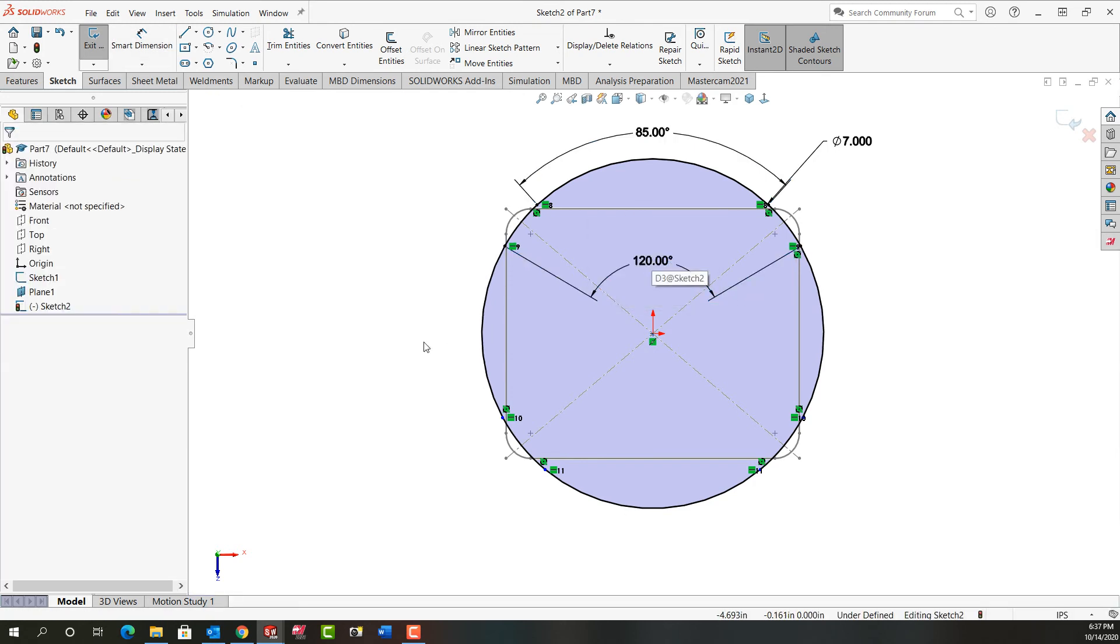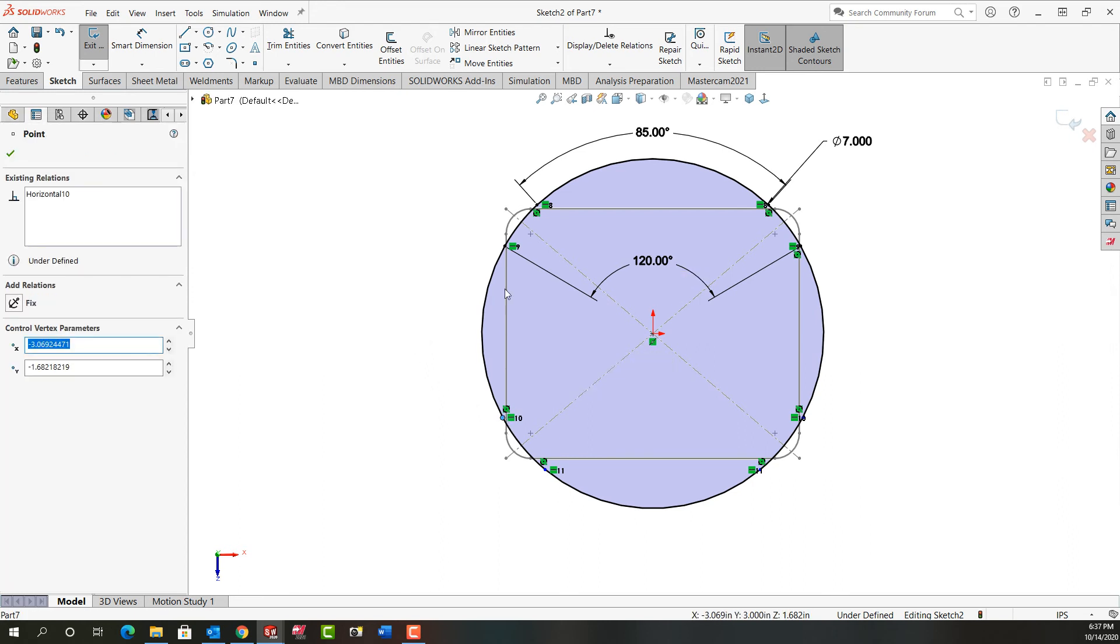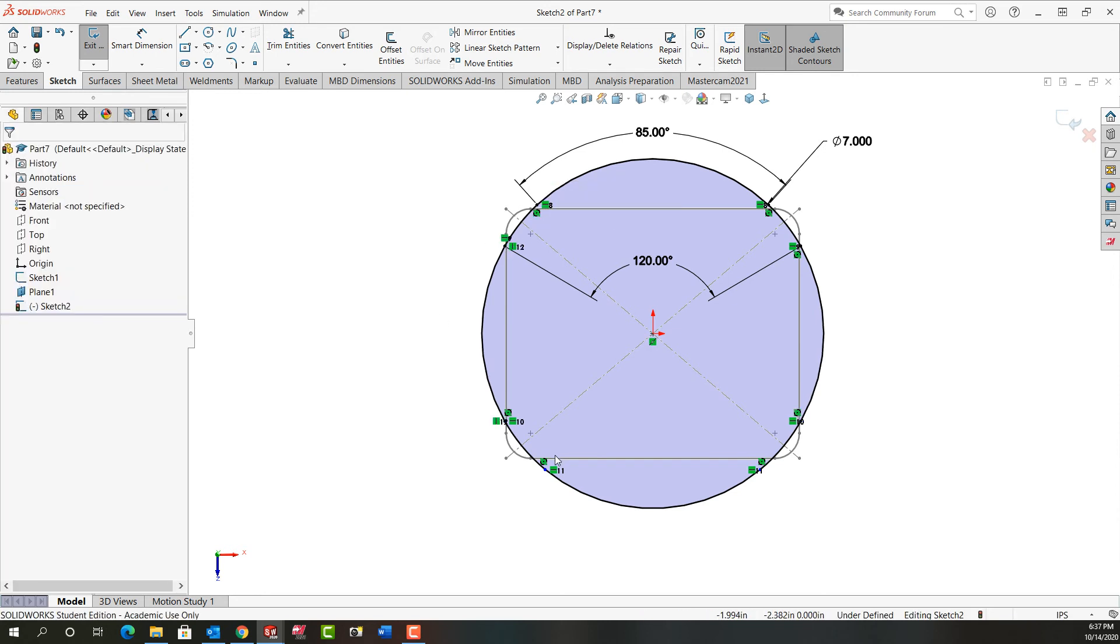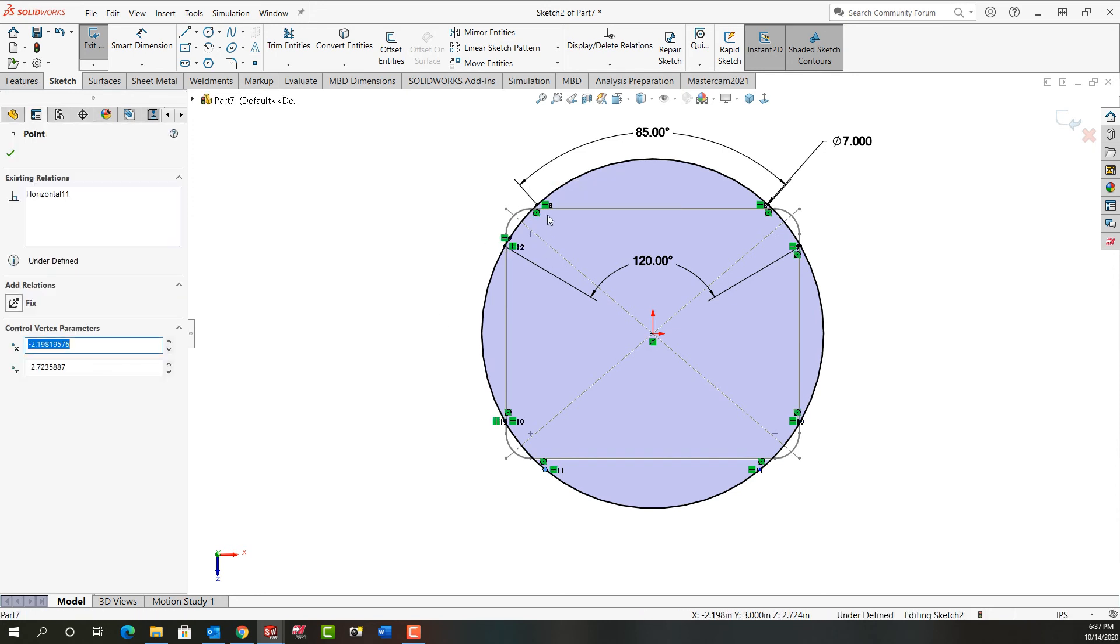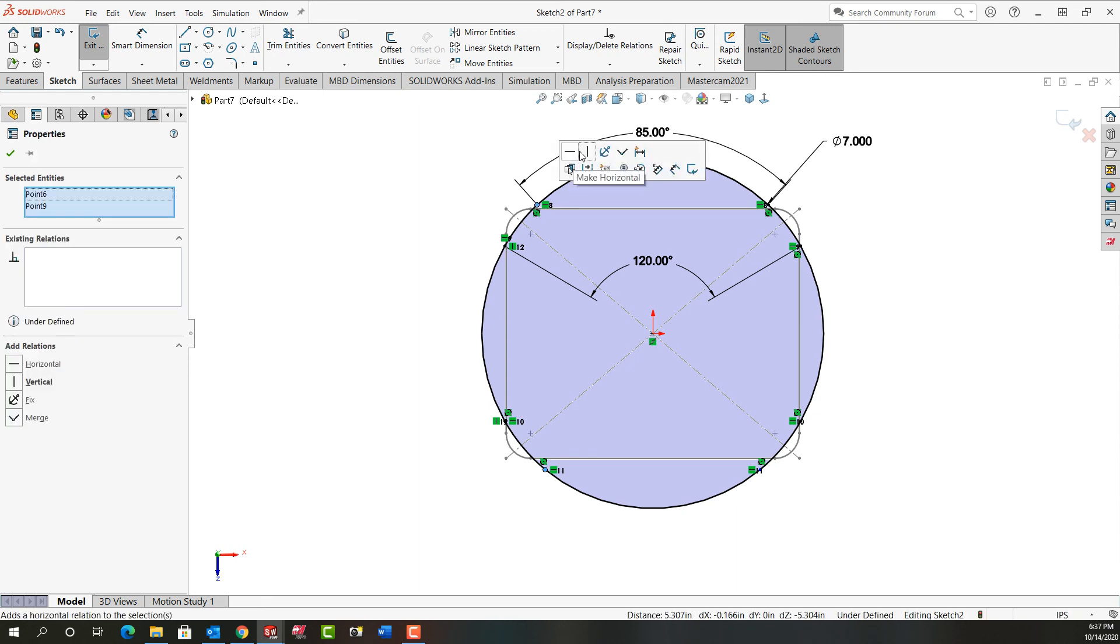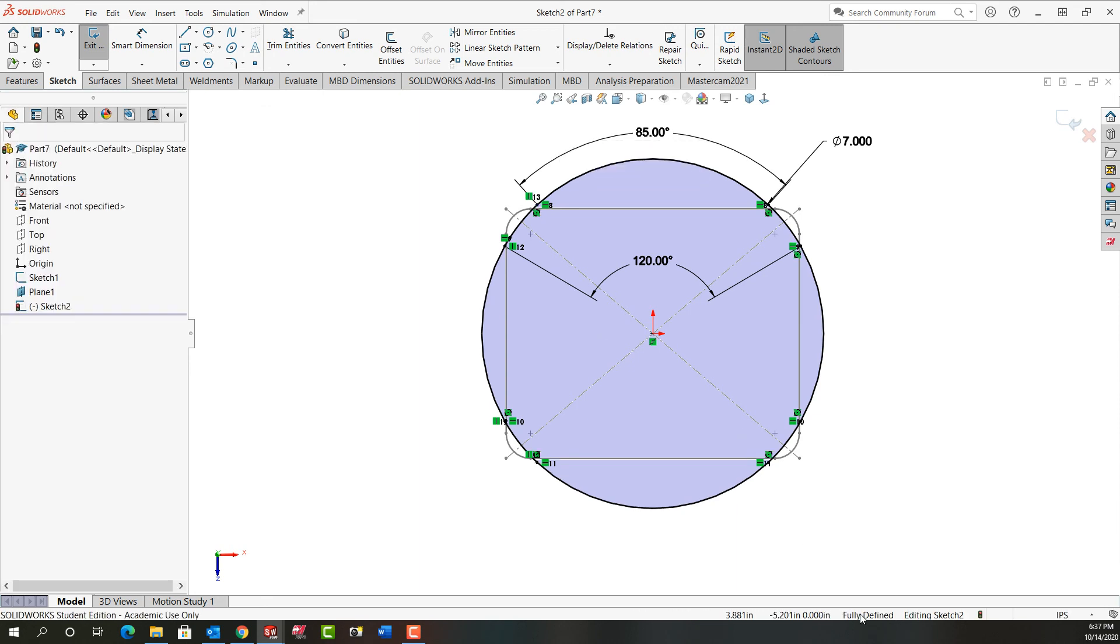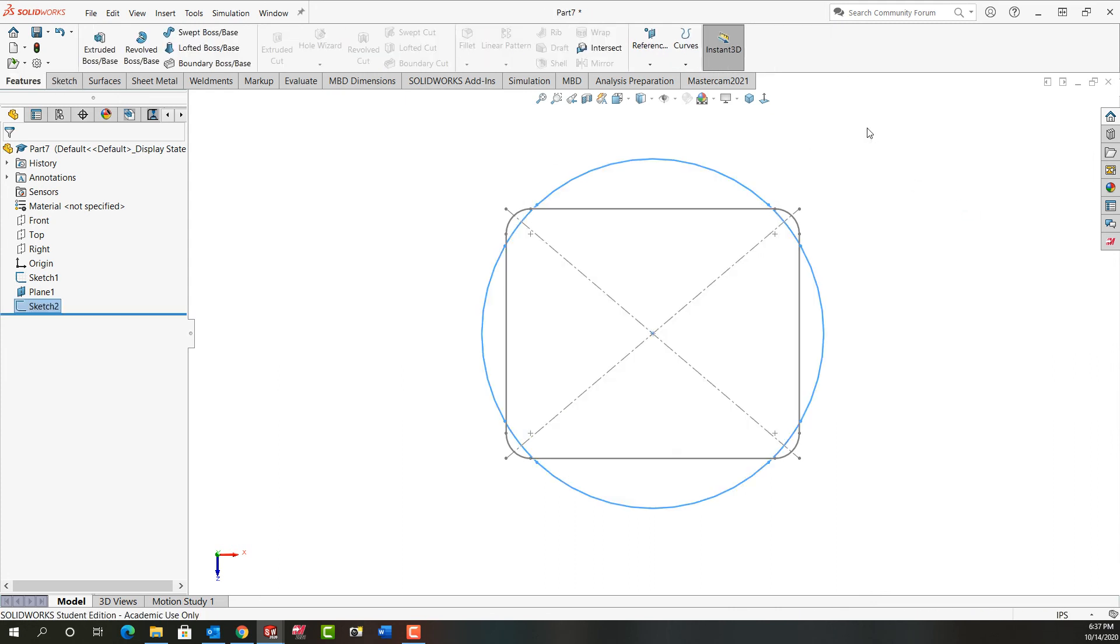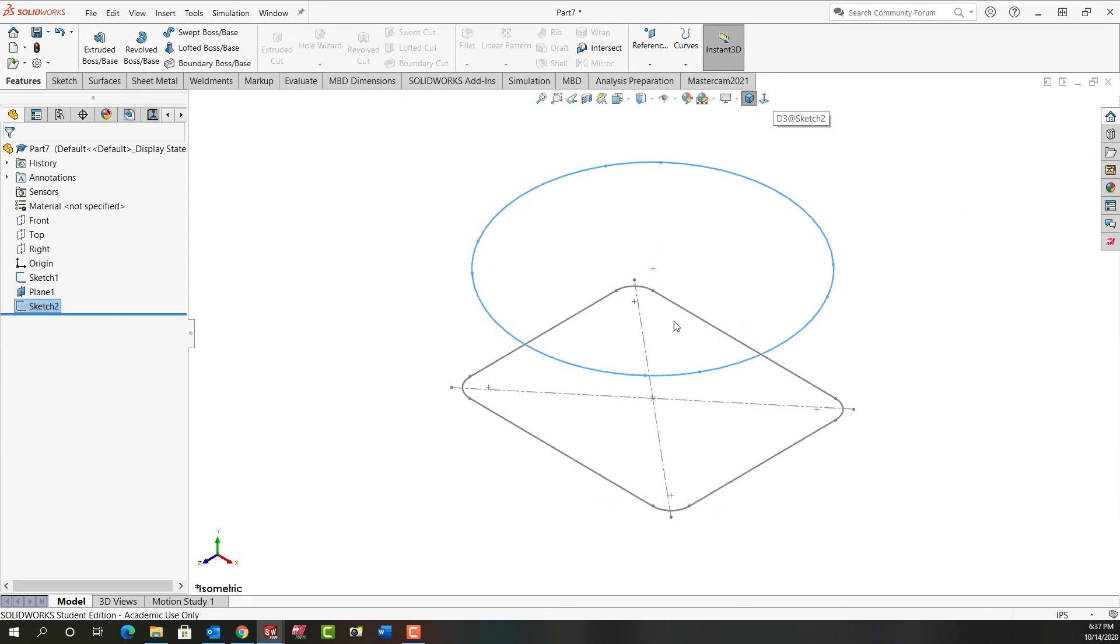I'm going to push escape to stop dimensioning. And then I want to see what's not fully defined. So I need this point and this point to be vertical. As well as this point and this point will be vertical. And now my sketch is fully defined. So I'll right click and exit the sketch. I'm going to select the isometric view to see this sketch.